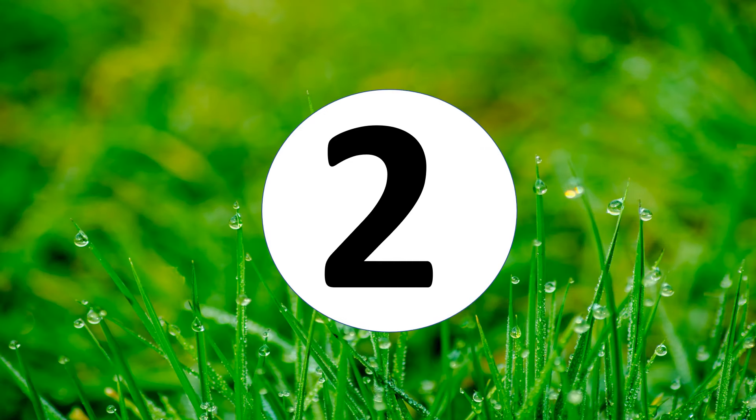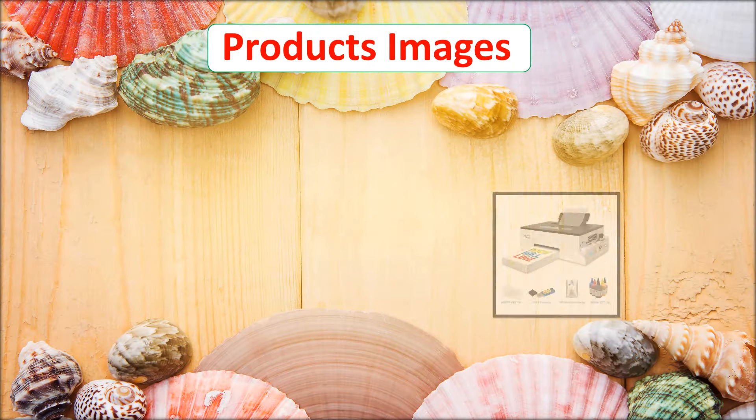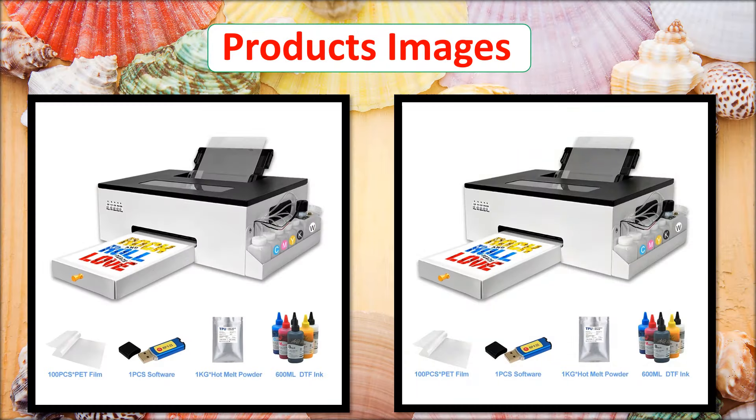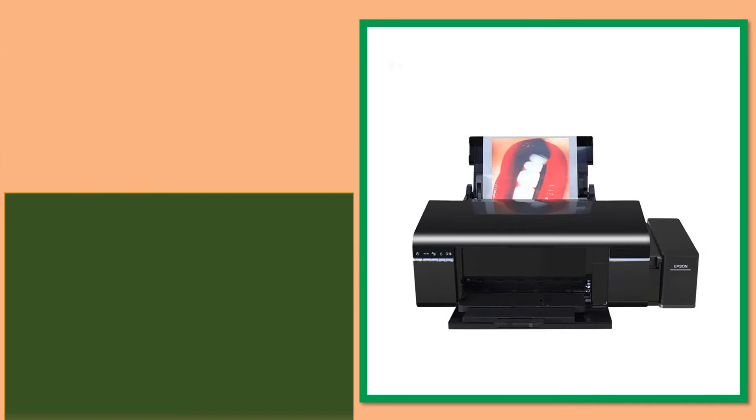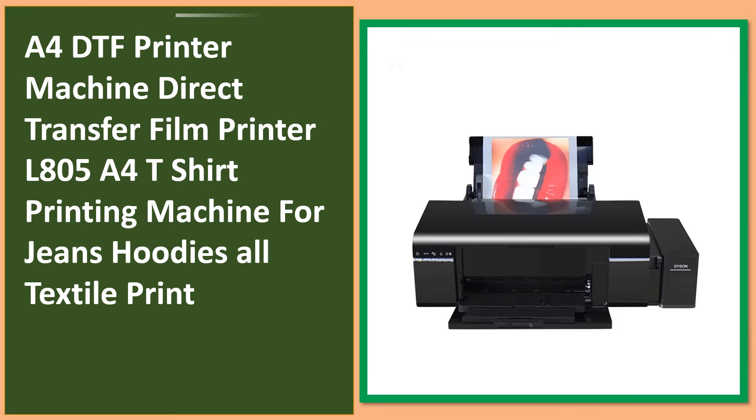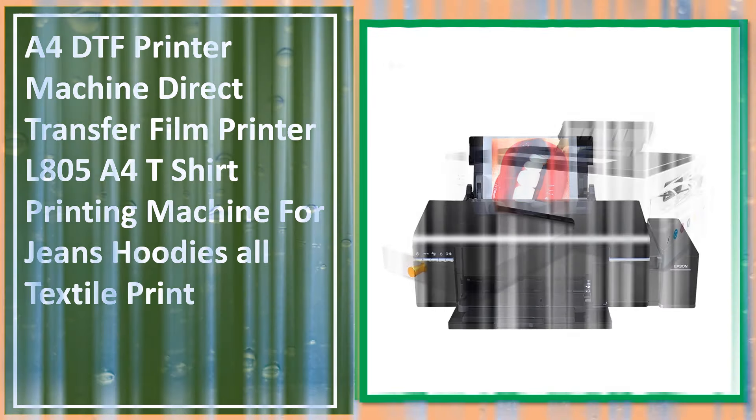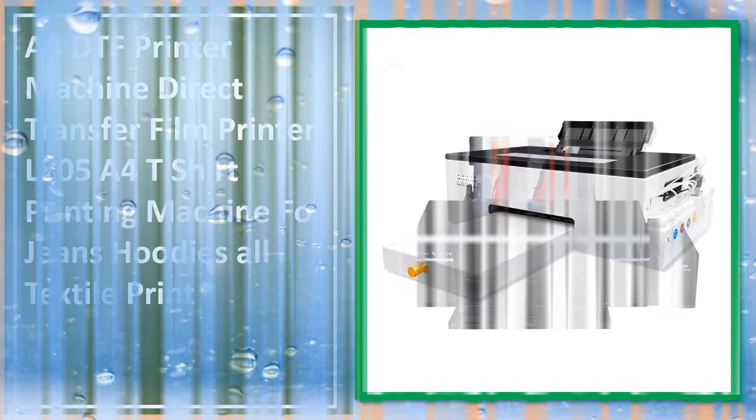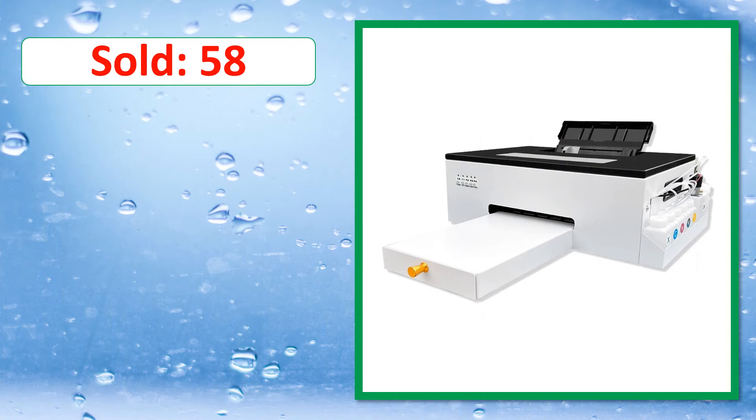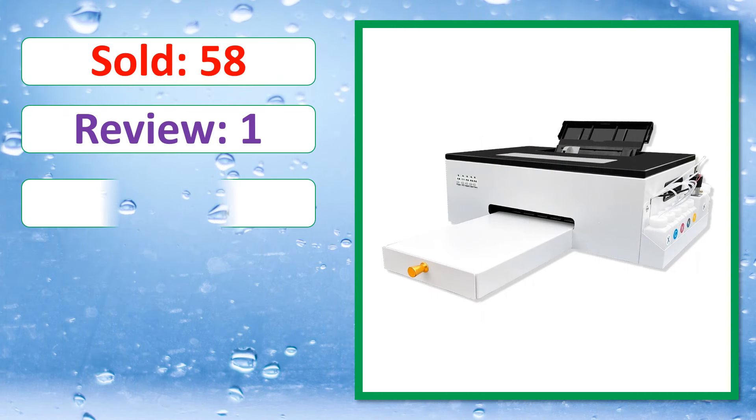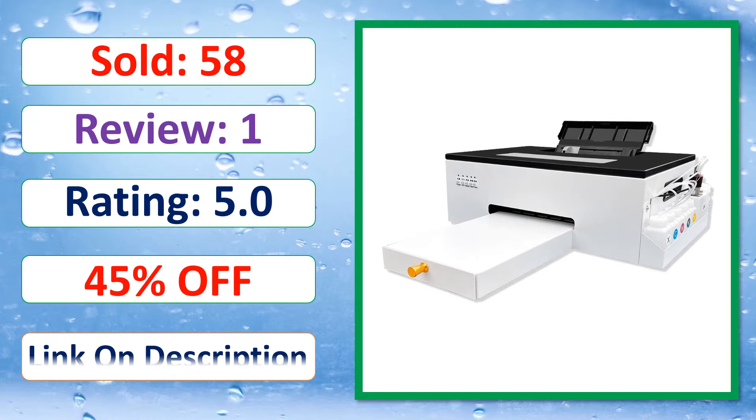At number 6. Product images. Percent off. Sold, review, rating, percent off, available in stock.